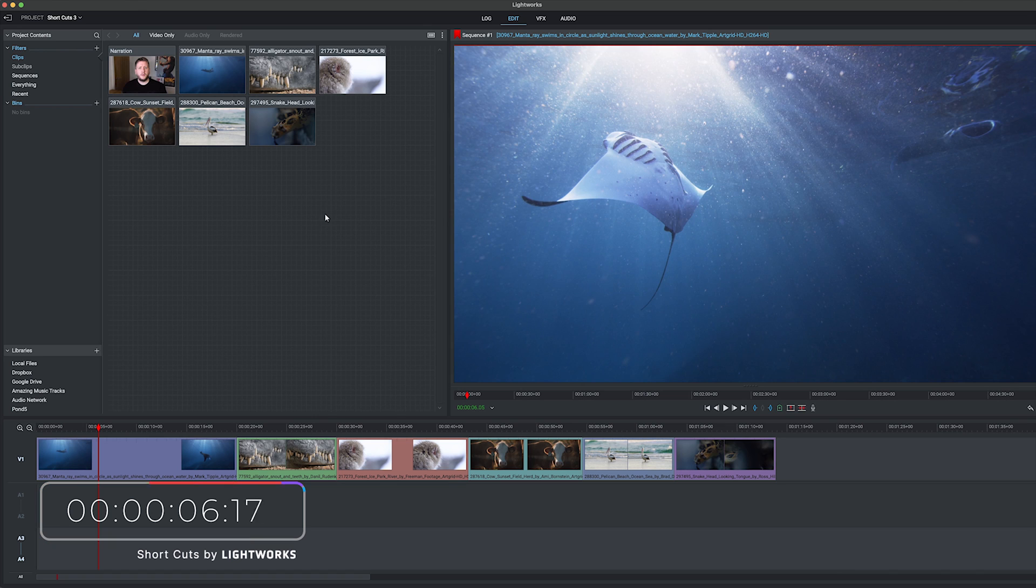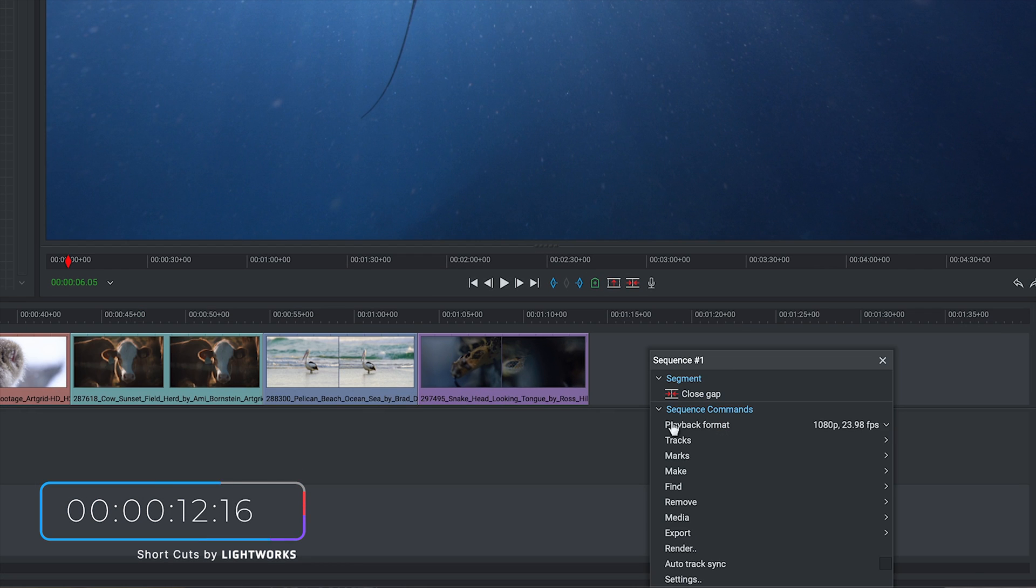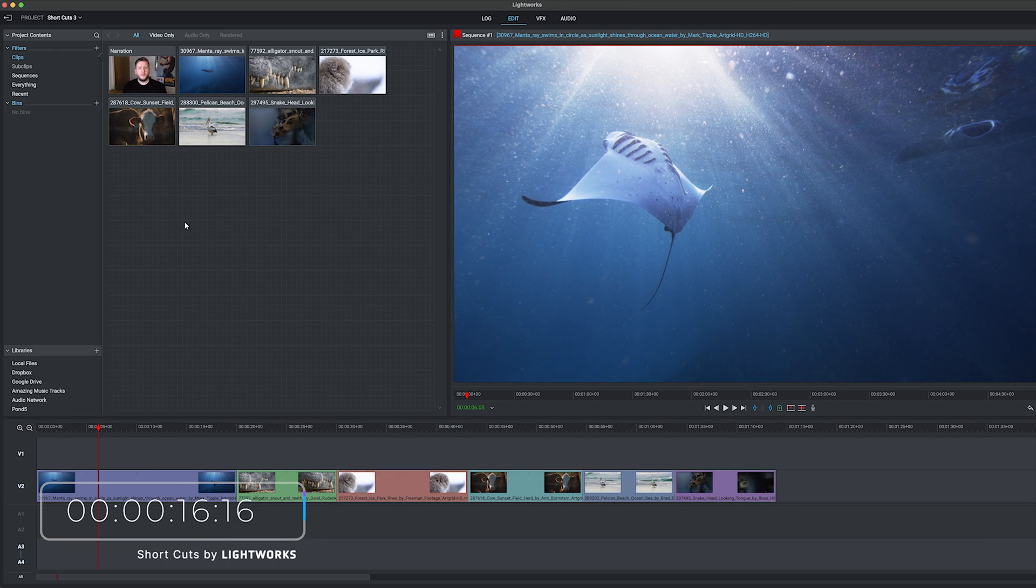So here we are in Lightworks and you can see I've already added some nice animal footage to my timeline down here. So all I'm going to do is right-click, go to Tracks, and click Add Video. Now we've got a second video track.